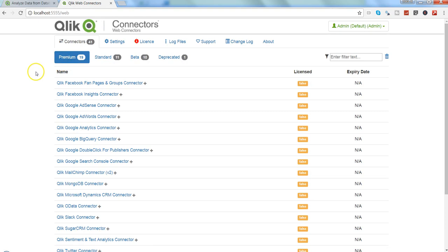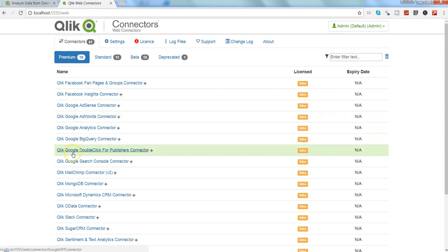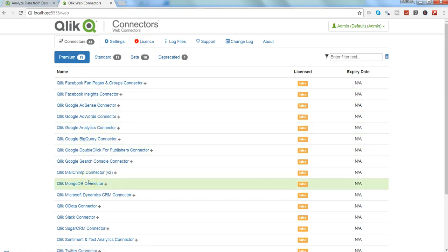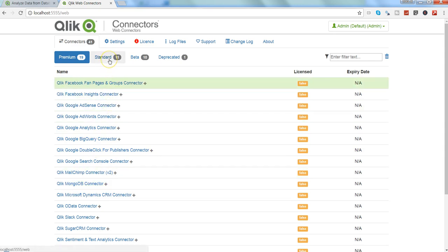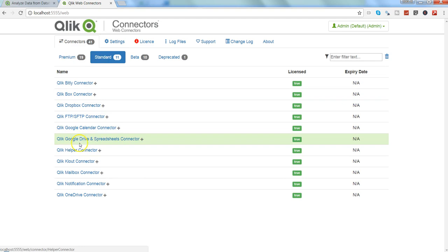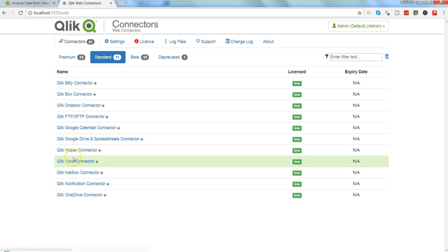So these are all premium web connectors and you need to enable the license to connect or access the premium connectors. Apart from that there are standard connectors which I think are enabled in my license. If I click over here, for example, Google Calendar, spreadsheets, Qlik mailbox cloud and all of those things.